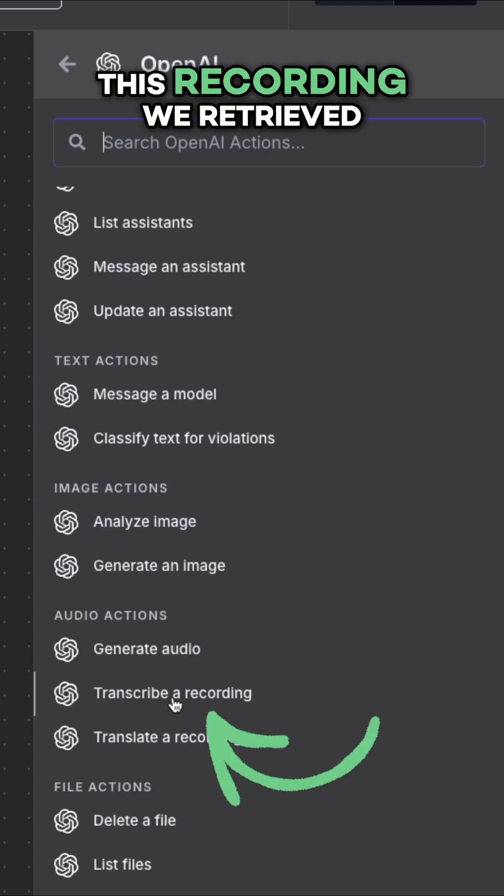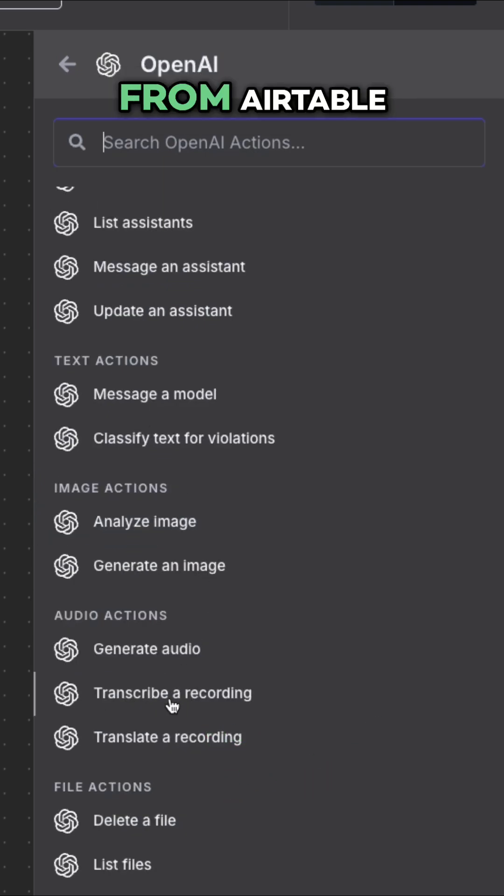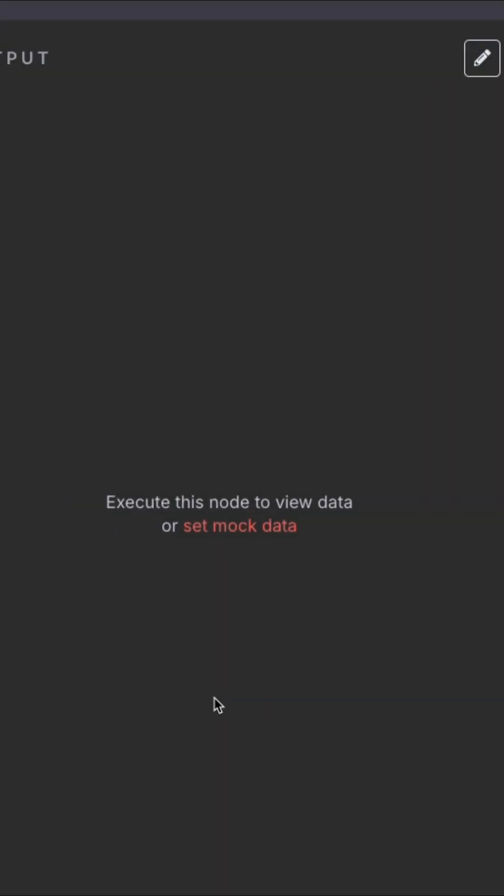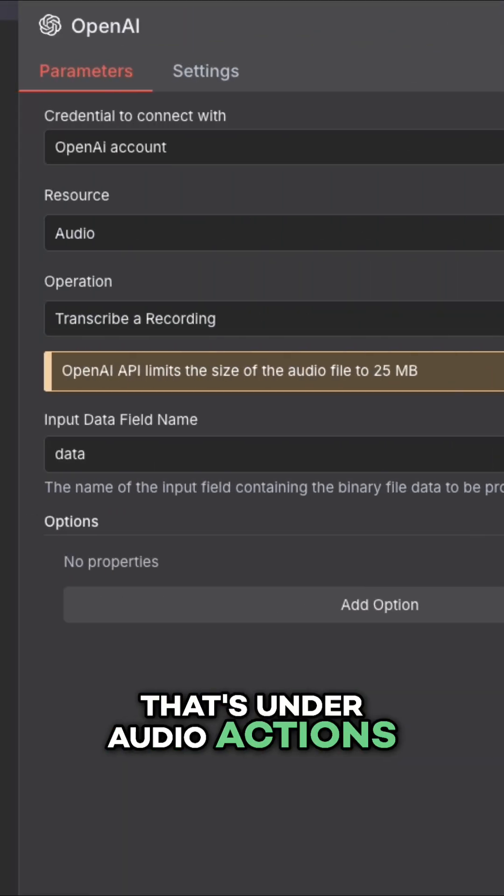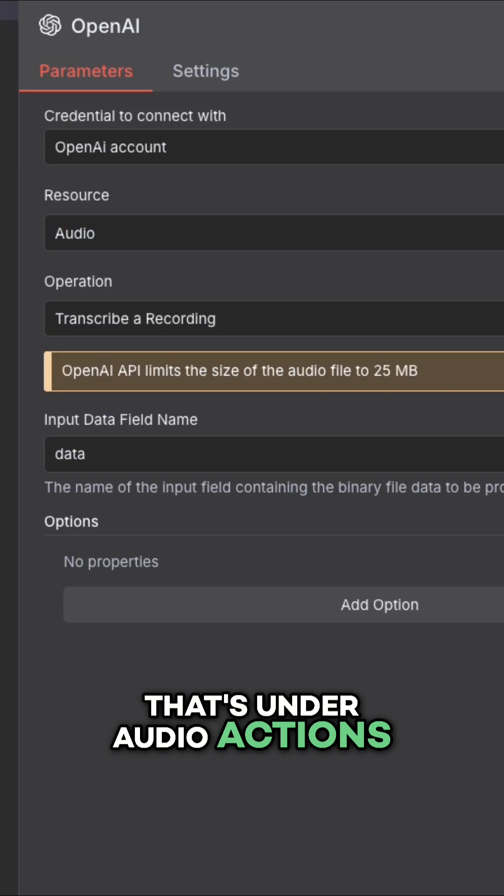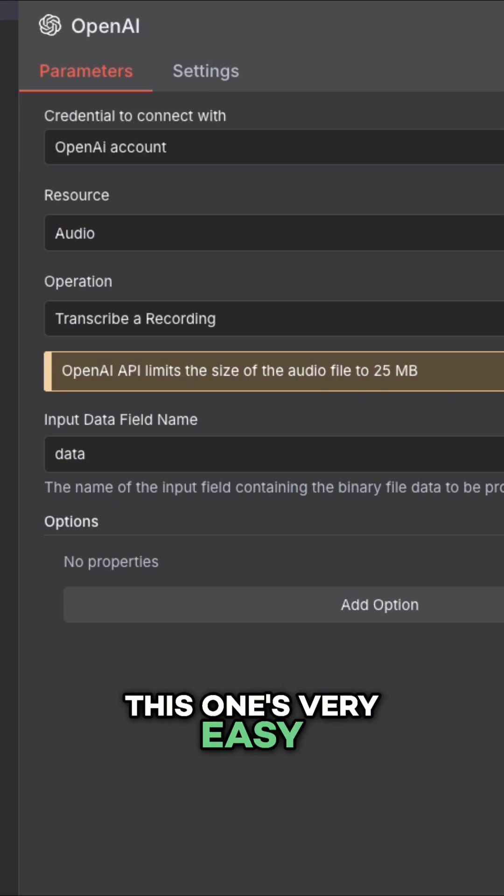I'm going to transcribe this recording we retrieved from Airtable. That's under audio actions. This one's very easy to set up.